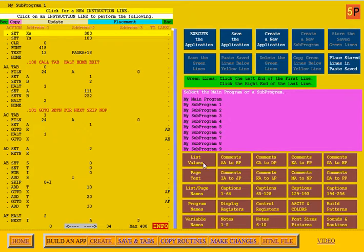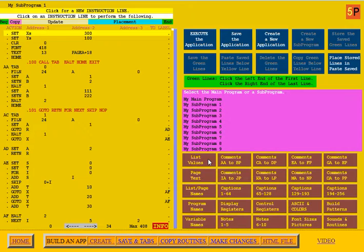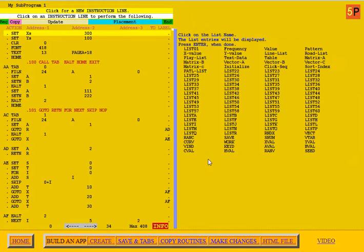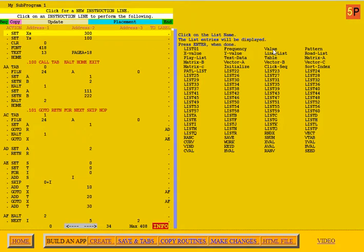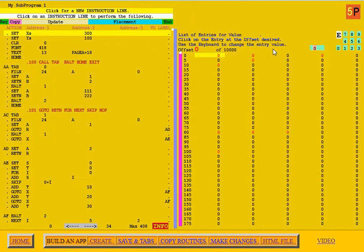This video is about list values. I'm going to click on the brown box called list values, then pick out a list. I'm going to pick the one called value.